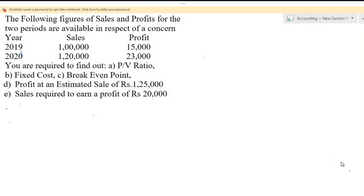The following figures of sales and profits for the year — two periods — are available in respect of a concern. Year, sales, profit: 2019 and 2020 — sales and profit are given. You are required to find out: (A) PV ratio, (B) fixed cost, (C) break-even point, (D) profit on estimated sales of 1,25,000 rupees, and (E) sales required to earn a profit of 20,000 rupees.